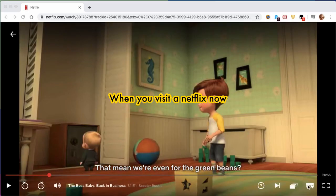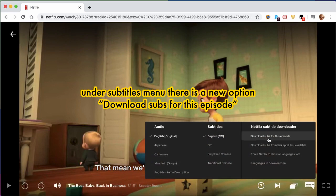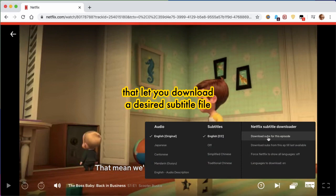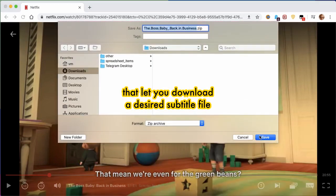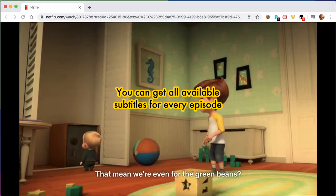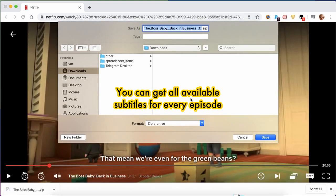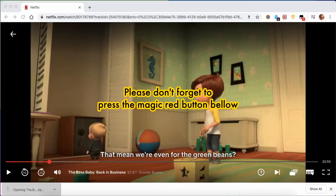When you visit Netflix now, under Subtitles menu, there is a new option Download Subs for this episode that lets you download the desired subtitle file. You can get all available subtitles for every episode.